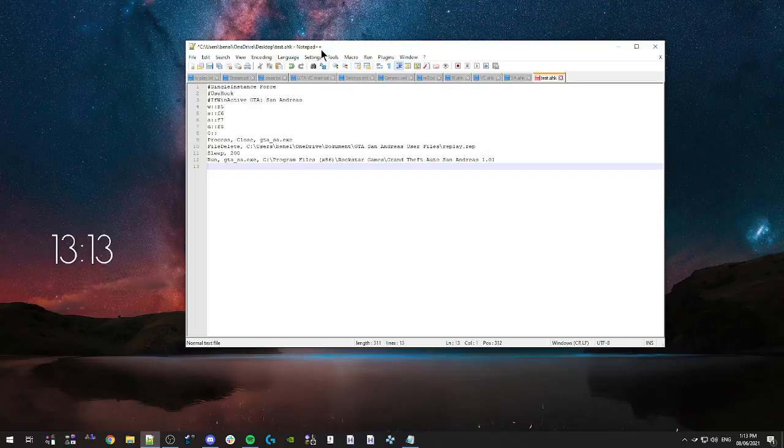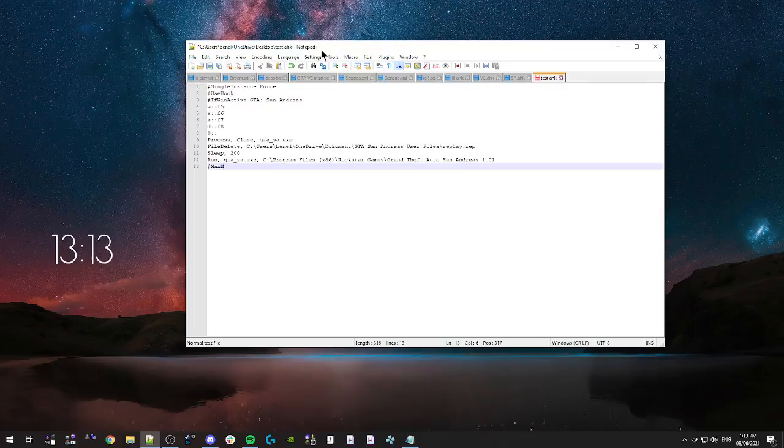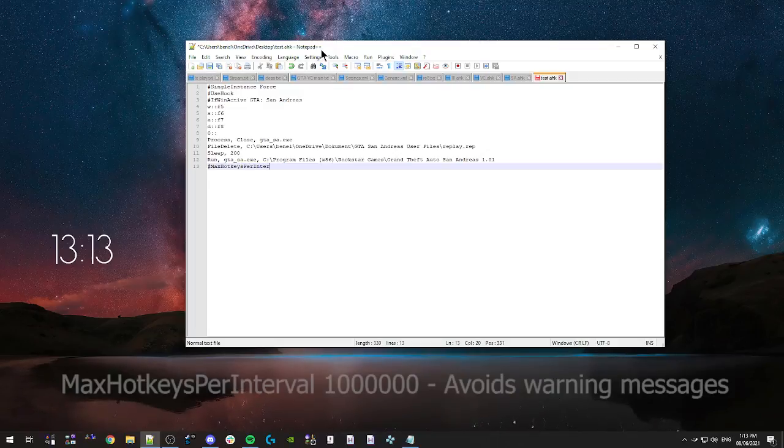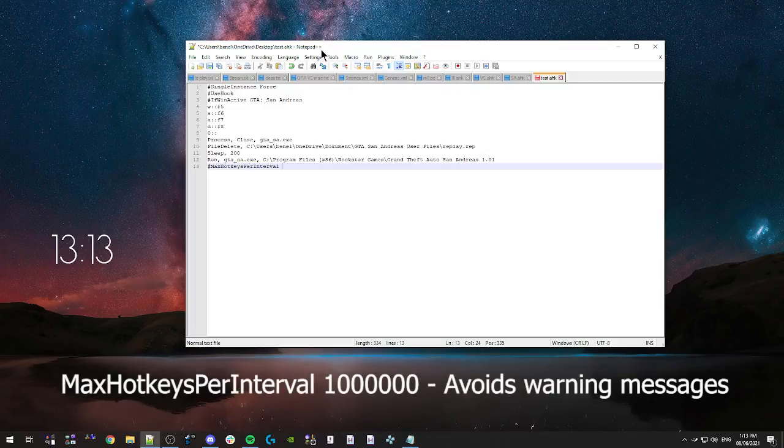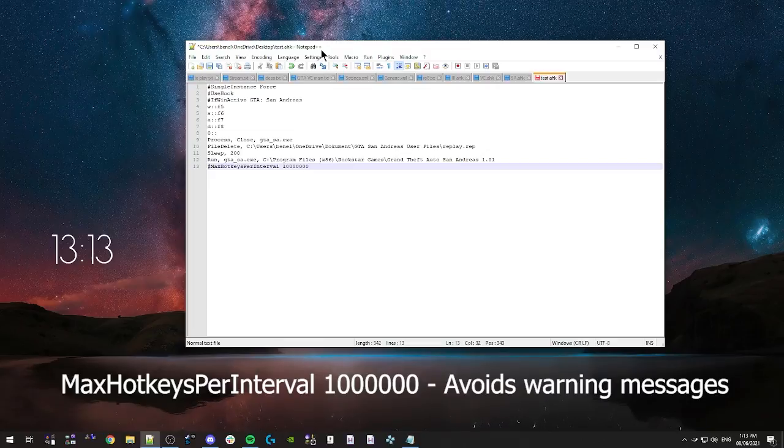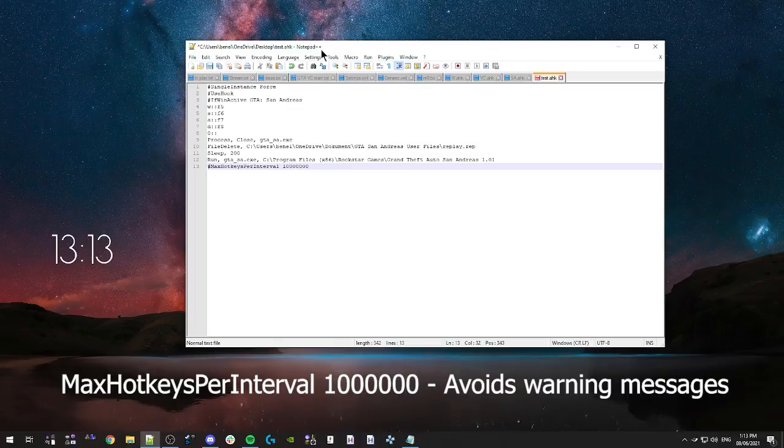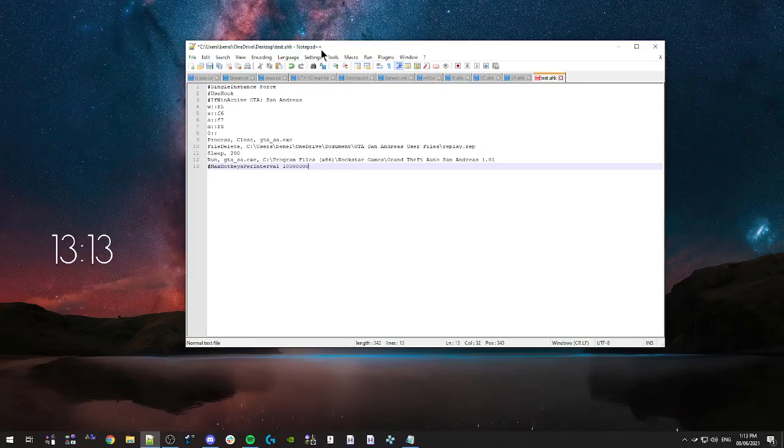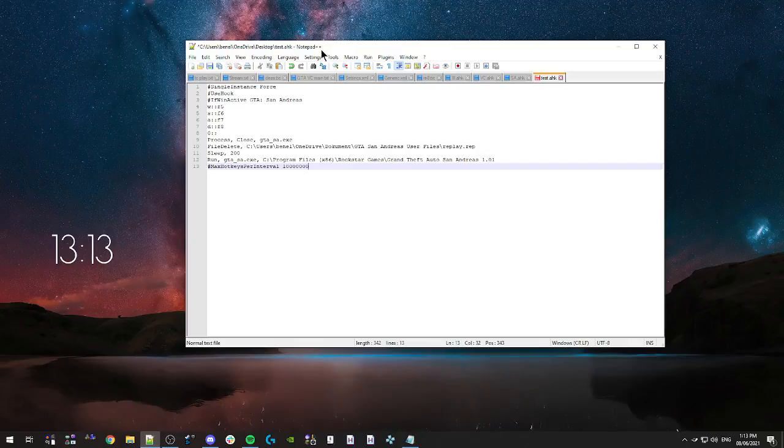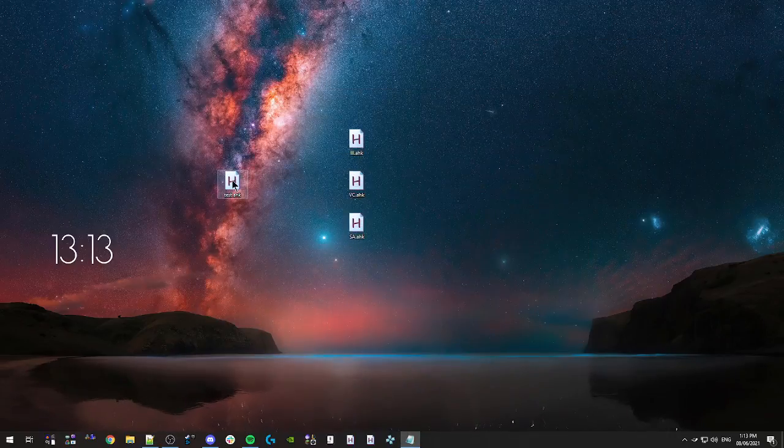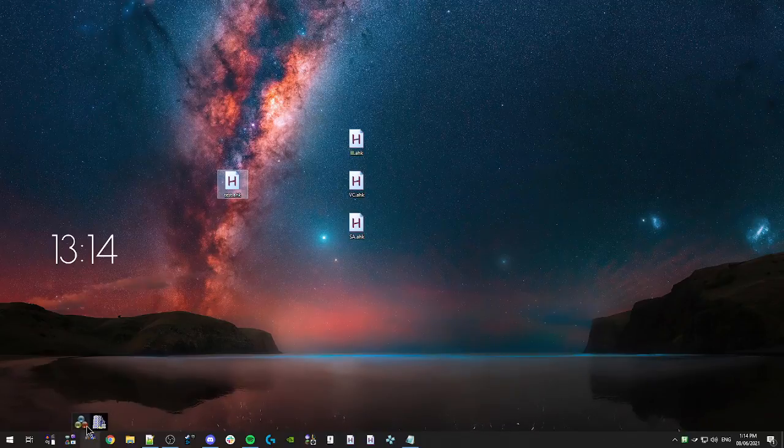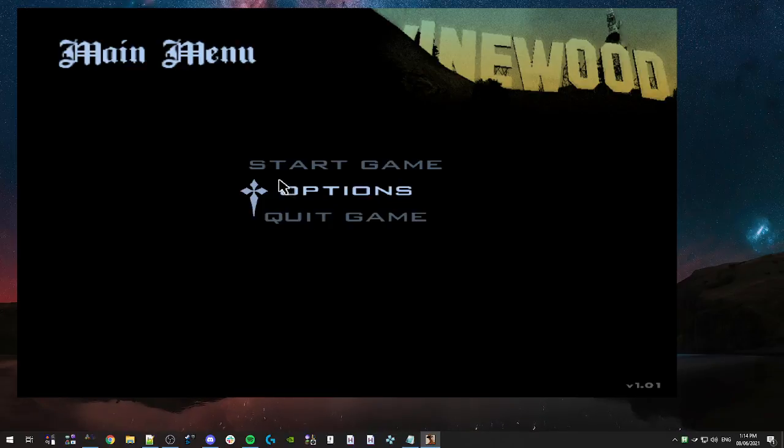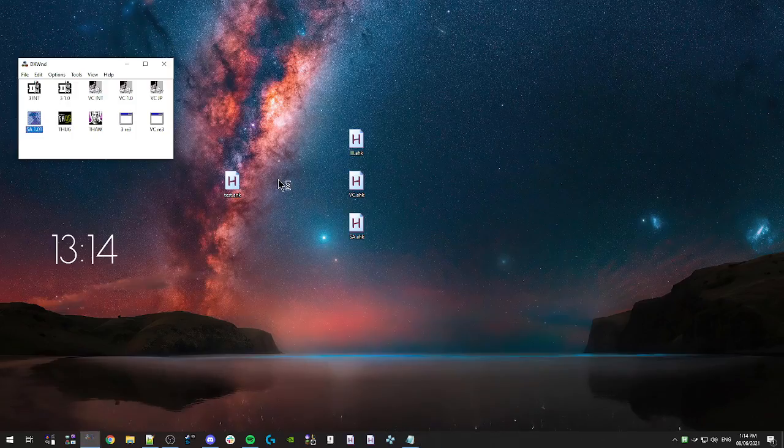And then one final thing that I'm going to put right at the bottom of the script is just max hotkeys per interval. And I'm just going to put it to like a million. Because otherwise, if you do this in San Andreas and you're mashing a lot of keys, then AHK sometimes pops up and says like, hey, be careful, you're pressing a lot of keys or some shit. So this will just avoid that issue and you'll never have to run into it again. So if we save that script and we minimize and we run it and then we boot up San Andreas, if all goes well, hopefully it should delete our replay. And when we press zero, it should also restart the game. Perfect.